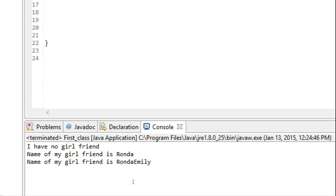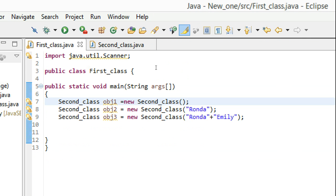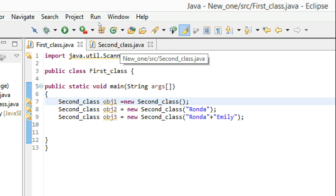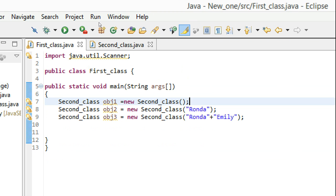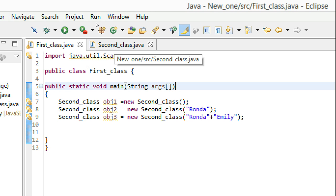So this is how multiple constructors work — a class having more than one constructor. That's pretty much it for this tutorial. If you have any questions, ask in the comments and don't forget to subscribe. I'll see you in the next tutorial.